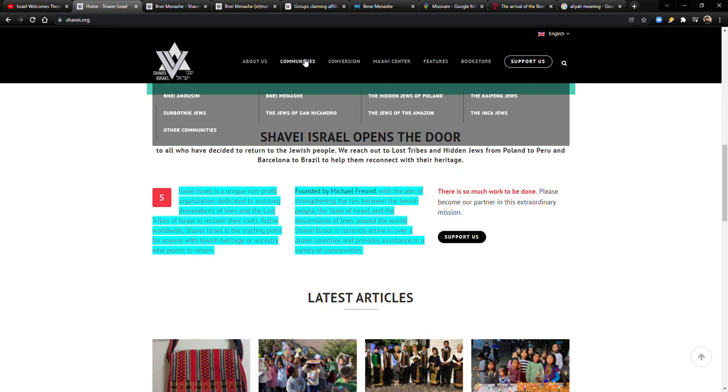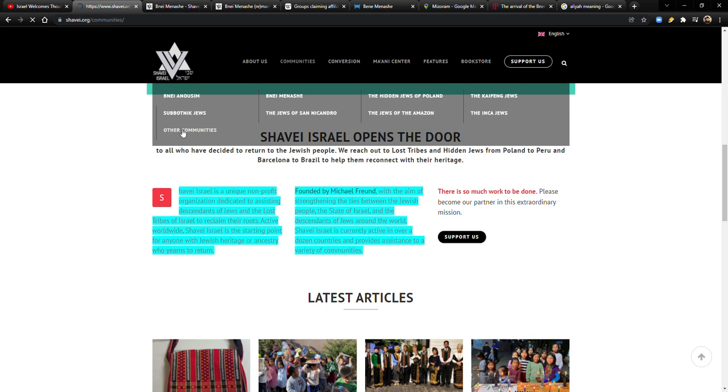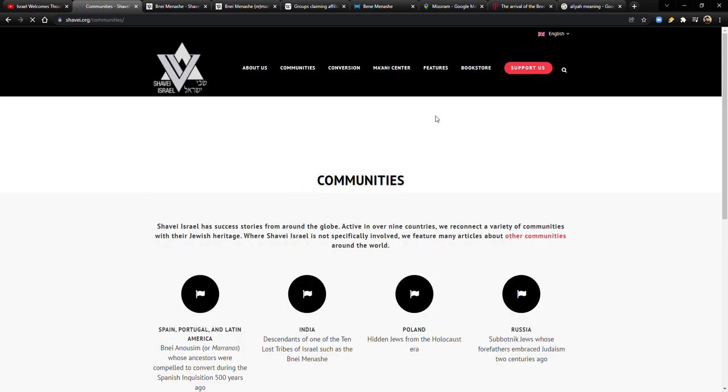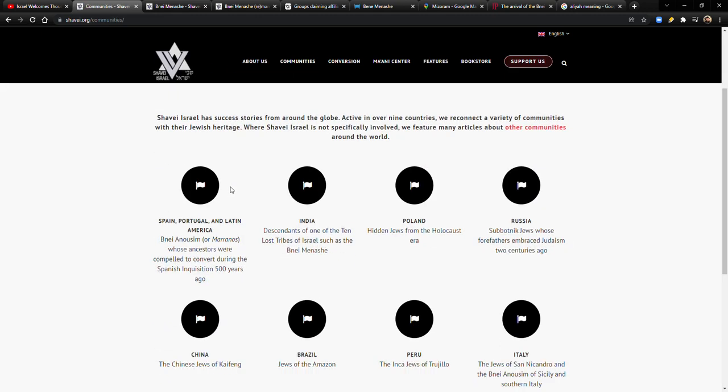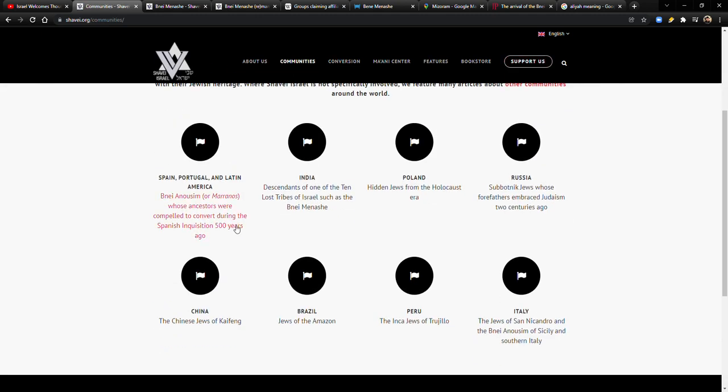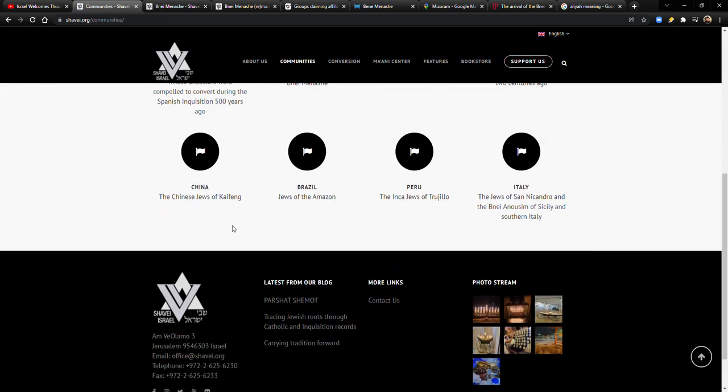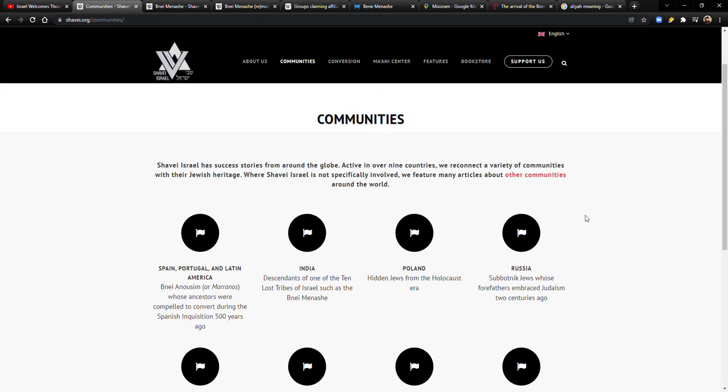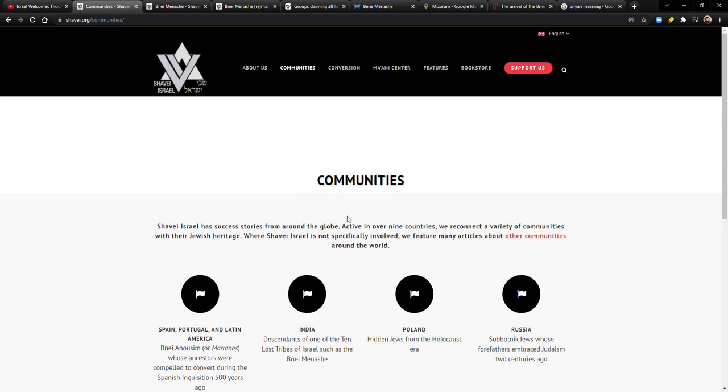Shavei Israel is currently active in over a dozen countries and provides assistance to a variety of communities. And you can go here, click on their communities and you have all these, the Inca Jews, the Kaifeng Jews, the hidden Jews of Poland, the Jews of the Amazon. Here's Bnei Menashe. And if I remember right, yeah, right here, other communities. So those are like the main ones, but they have a bunch of other communities. So you can spend time here and you can look through all this.